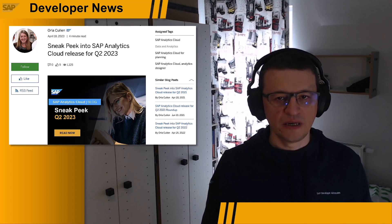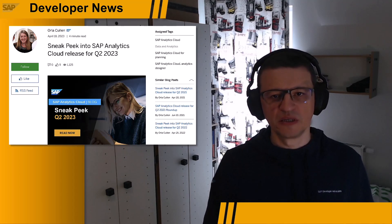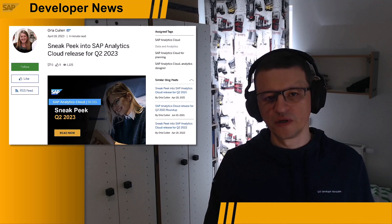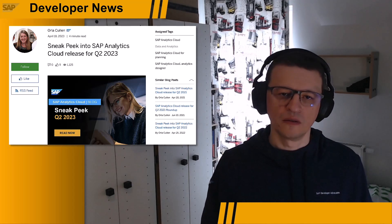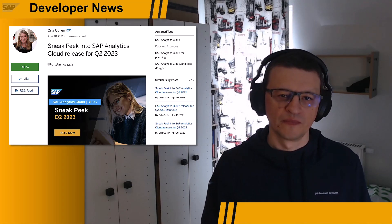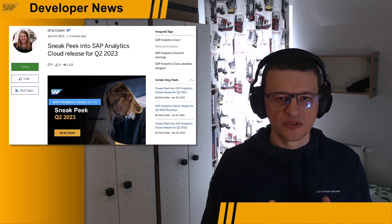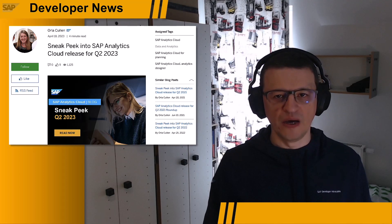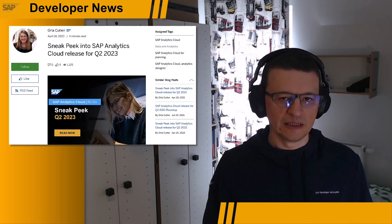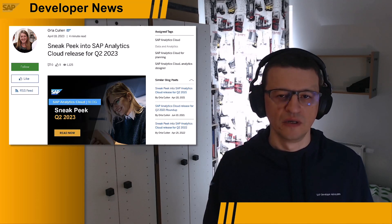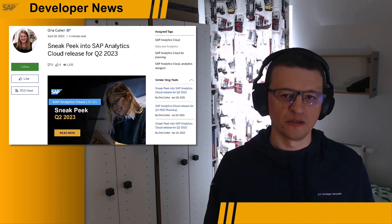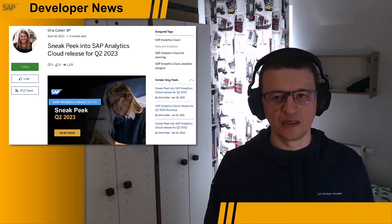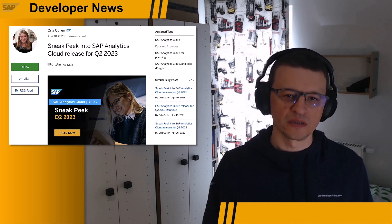But already now, Orla Cullen takes a sneak peek into some of the great new features coming your way this quarter. In her blog post, she shows you her top 5, which includes the unification of stories and analytic applications into one single artifact based on the optimized stack in the SAP Analytics Cloud.